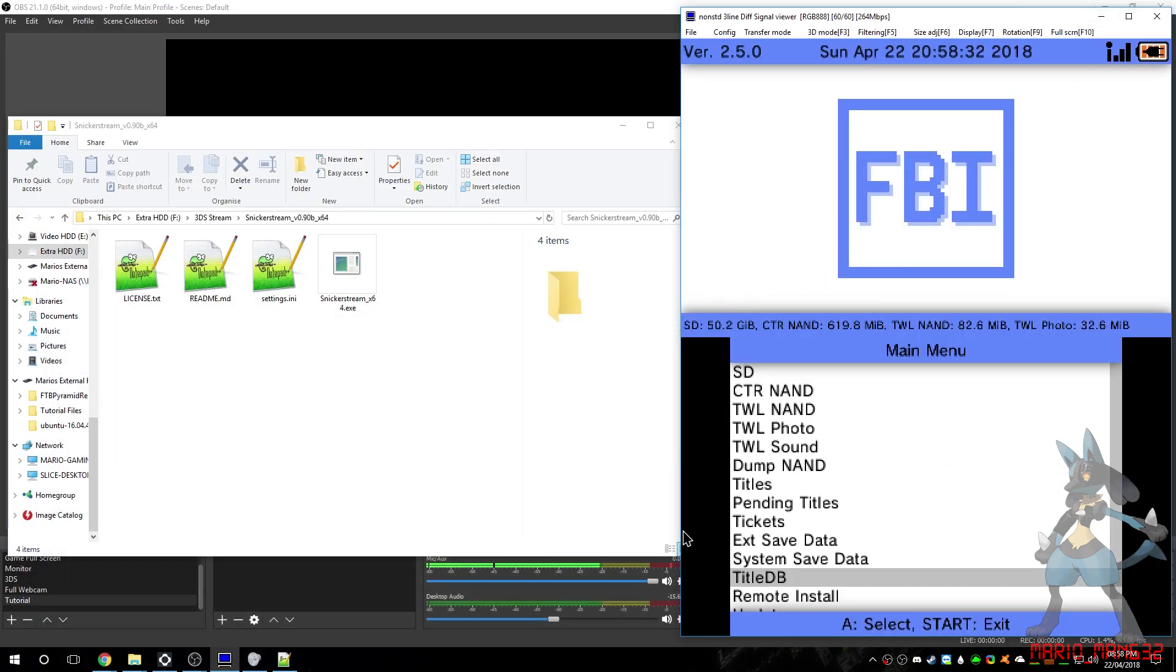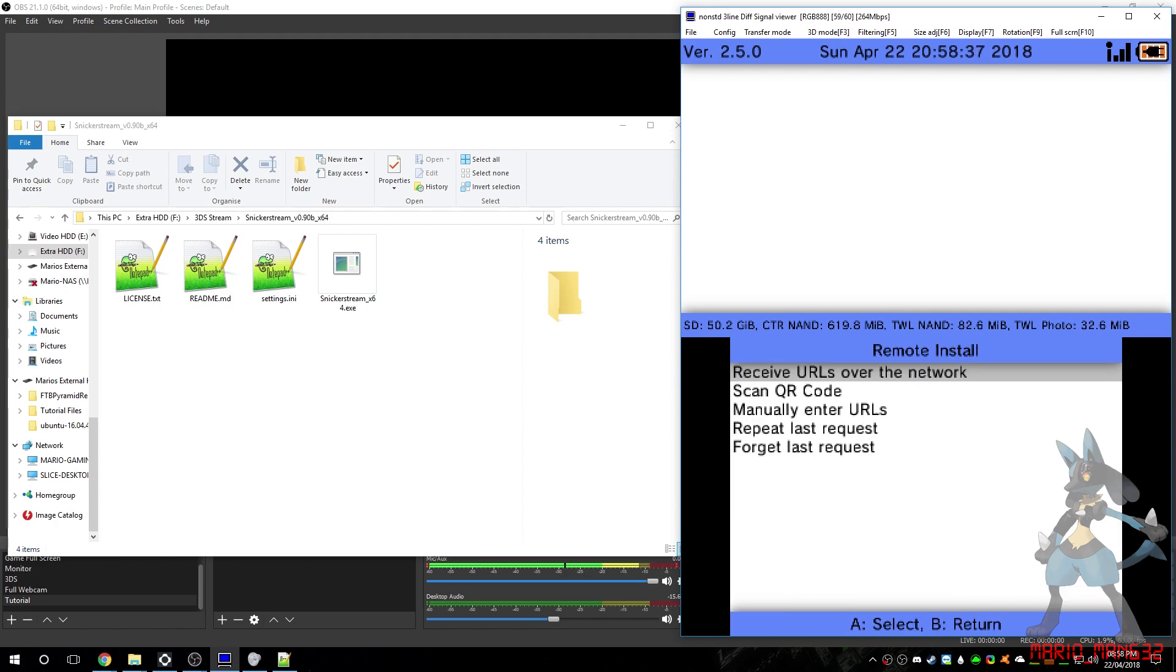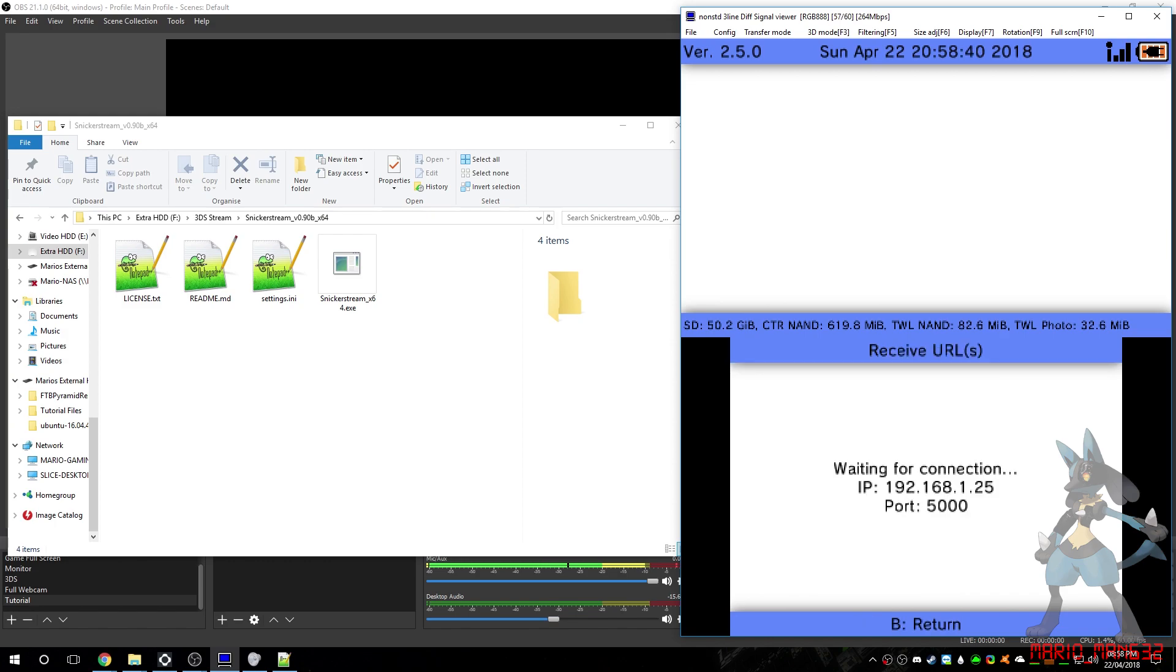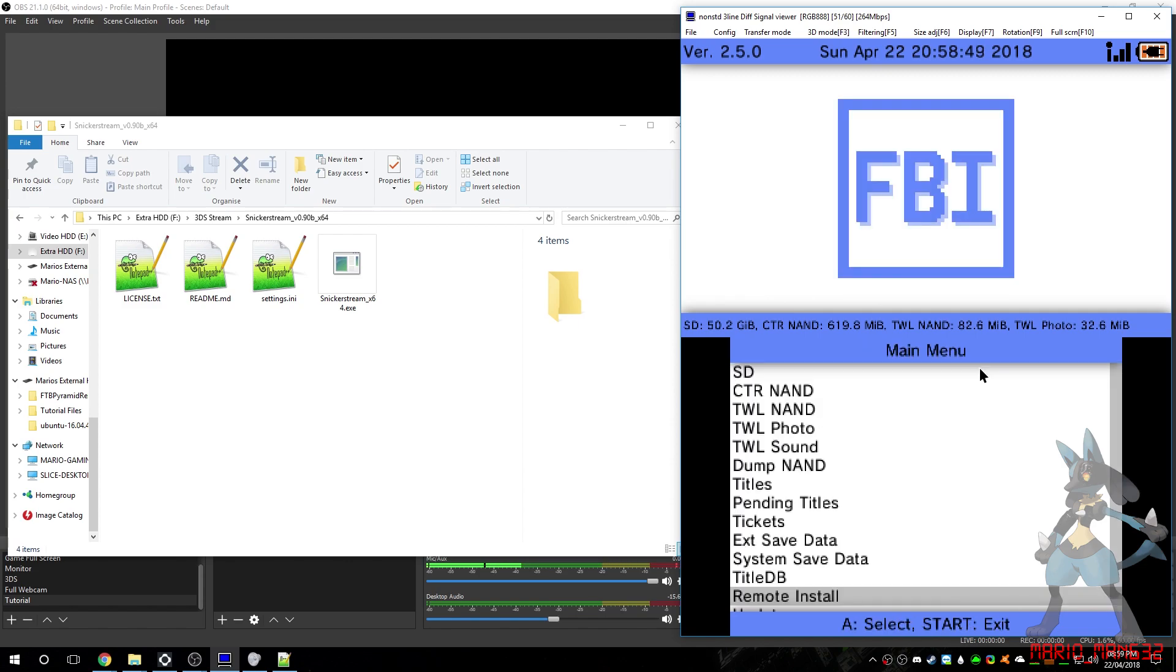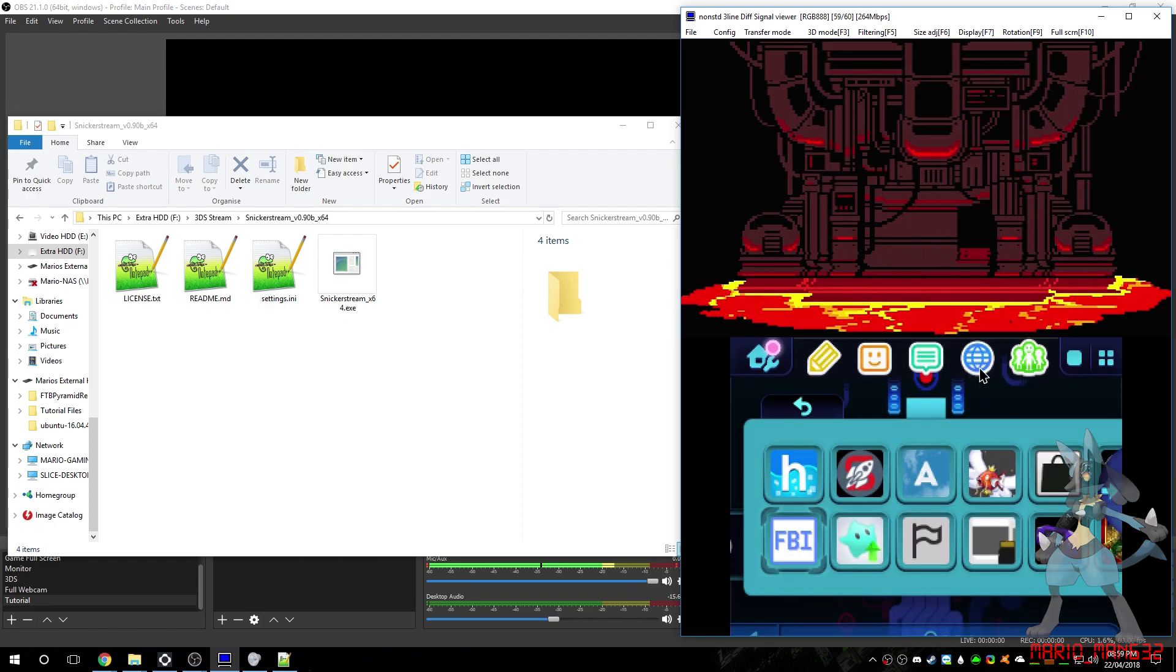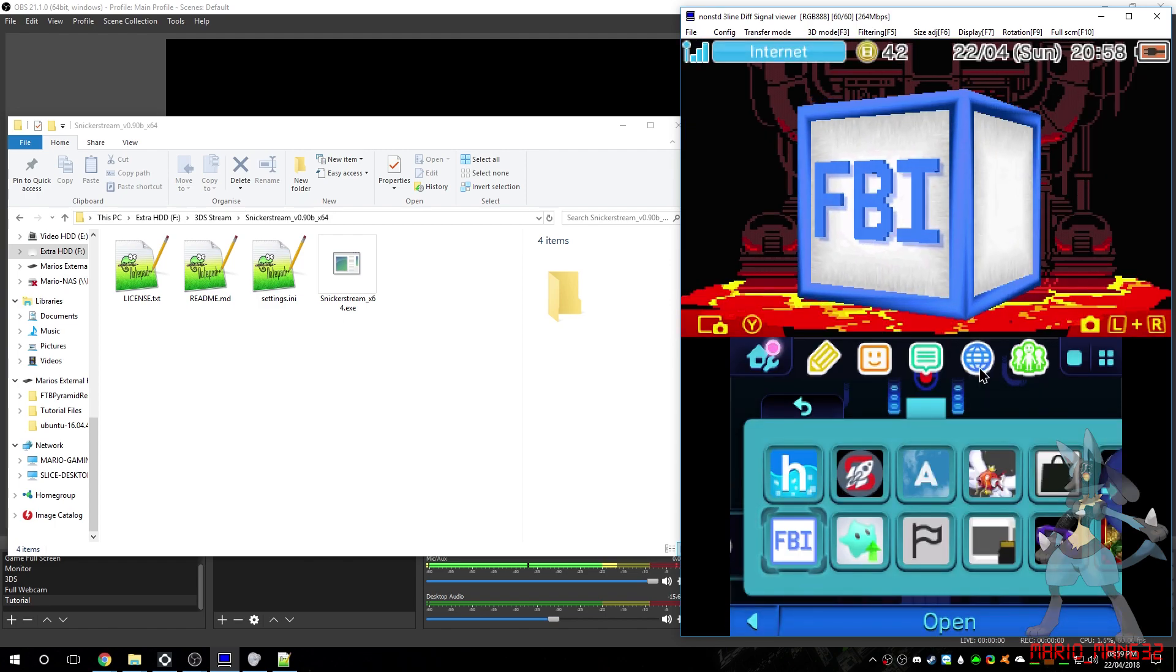Or, you can go to FBI, go down to Remote Install, receive URLs over the network, and it will show you your current IP address. For example, mine is 192.168.1.25. Once you've done that, you can click Select to Exit FBI.